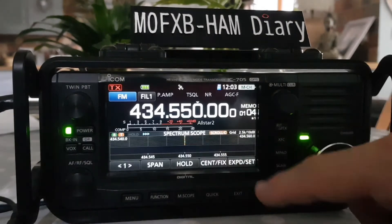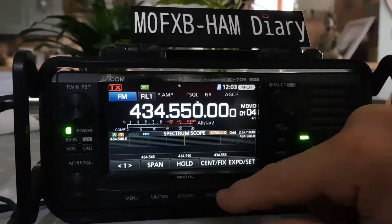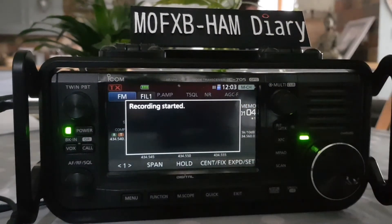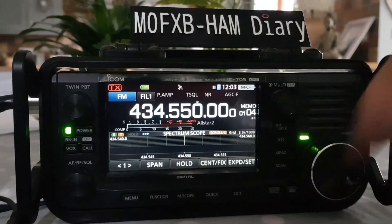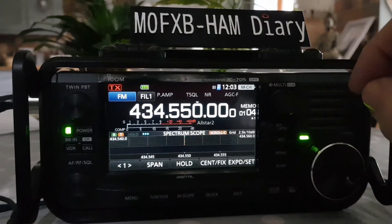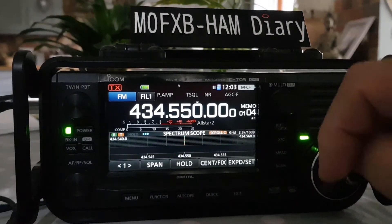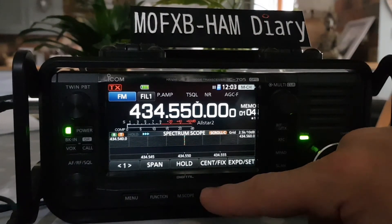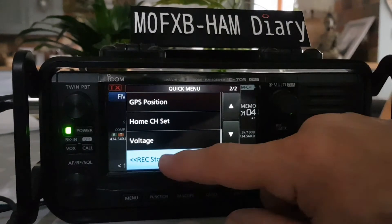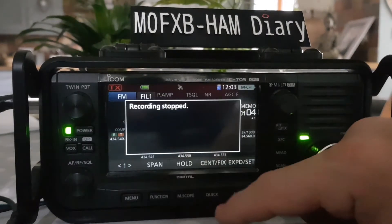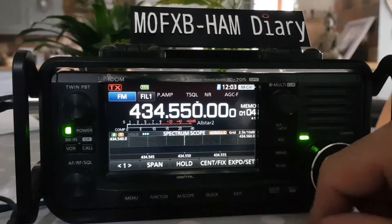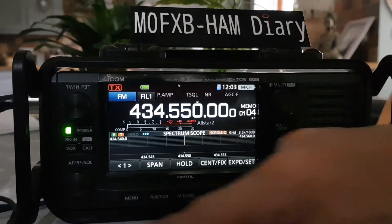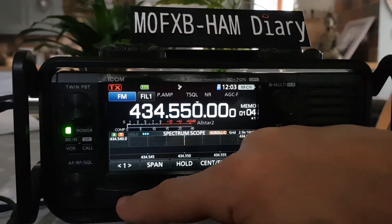From the quick menu you can also start recording whatever you're listening to on the radio. Go back to the quick menu and you can stop the recording as well. You'll then find the recording in your SD card files.